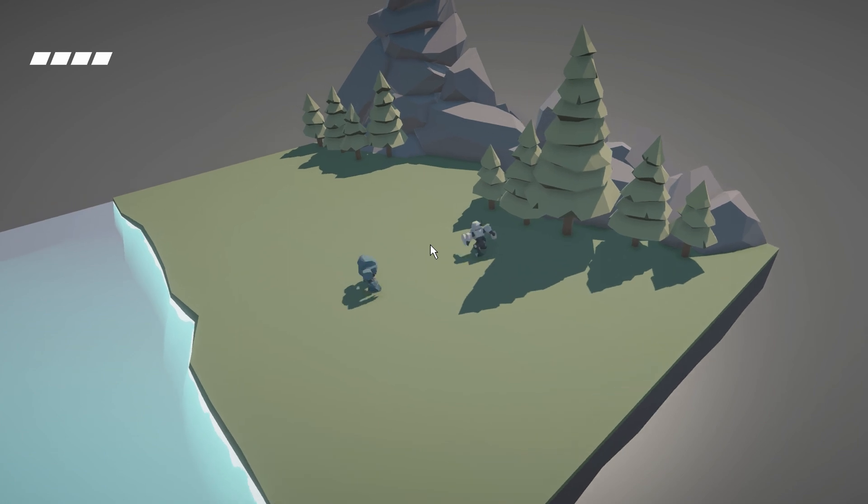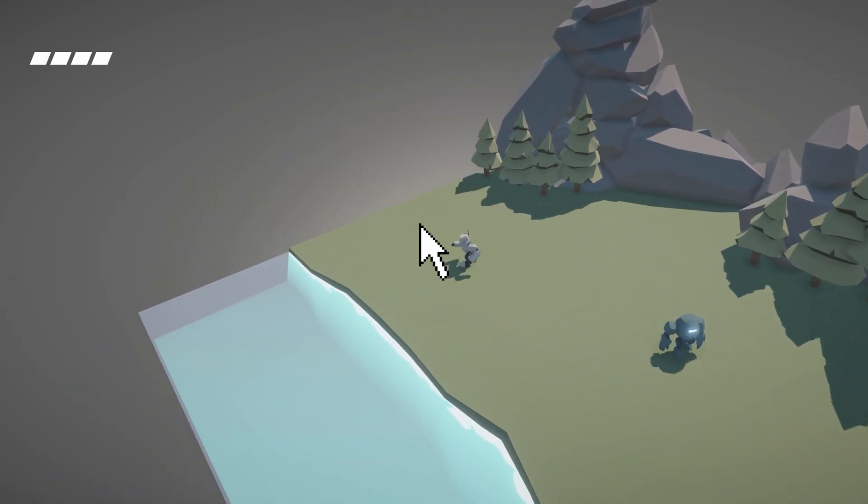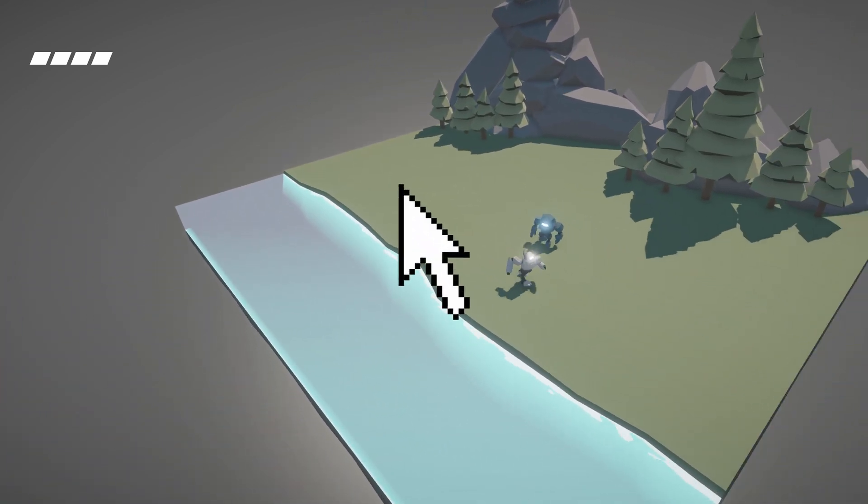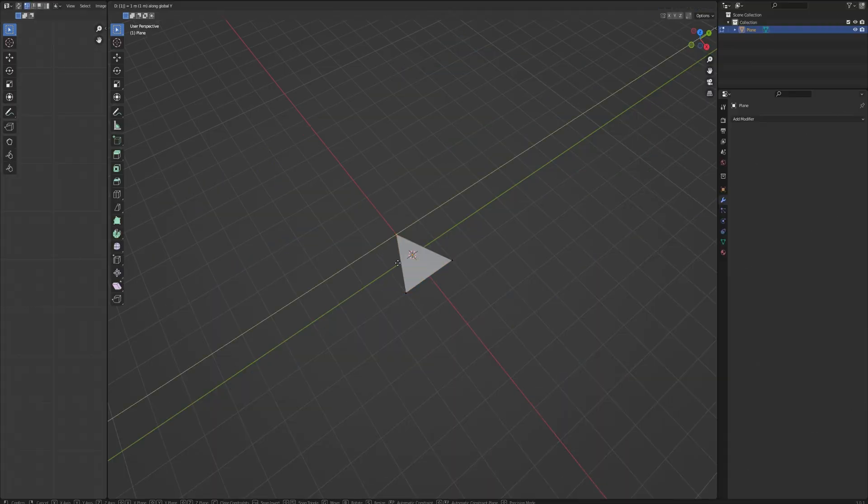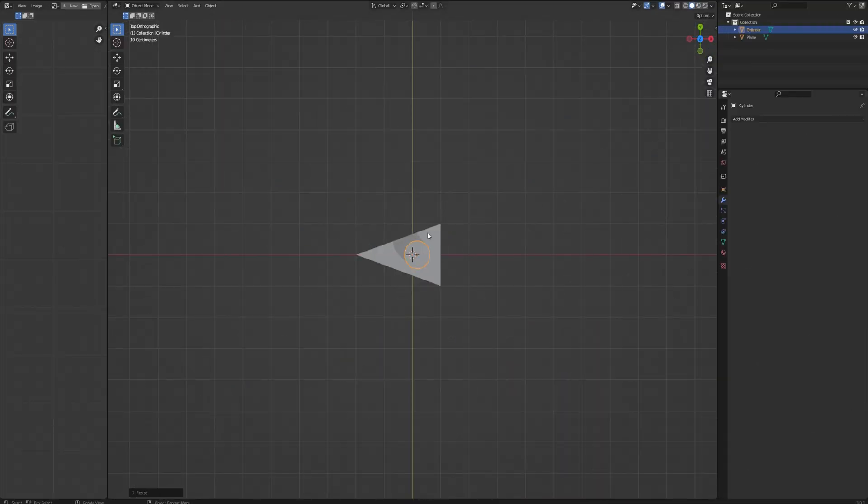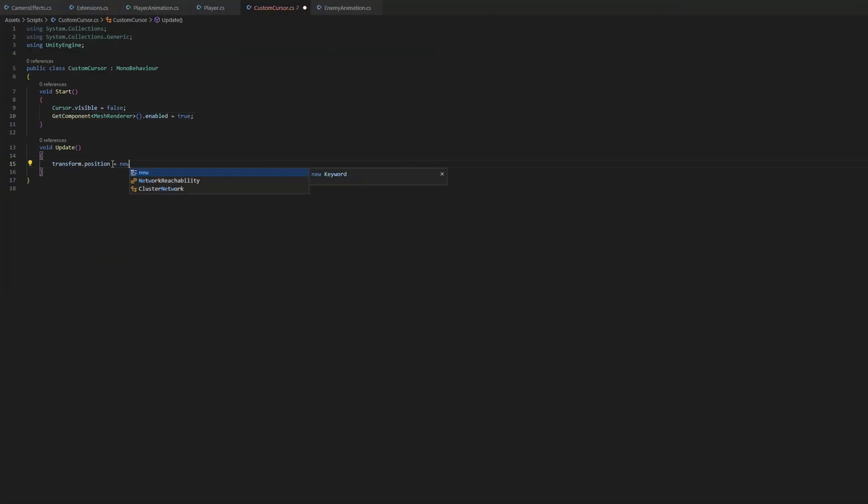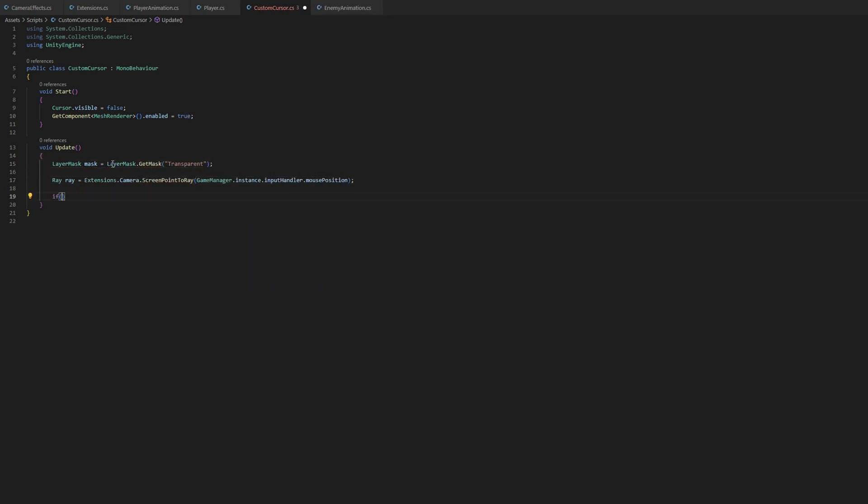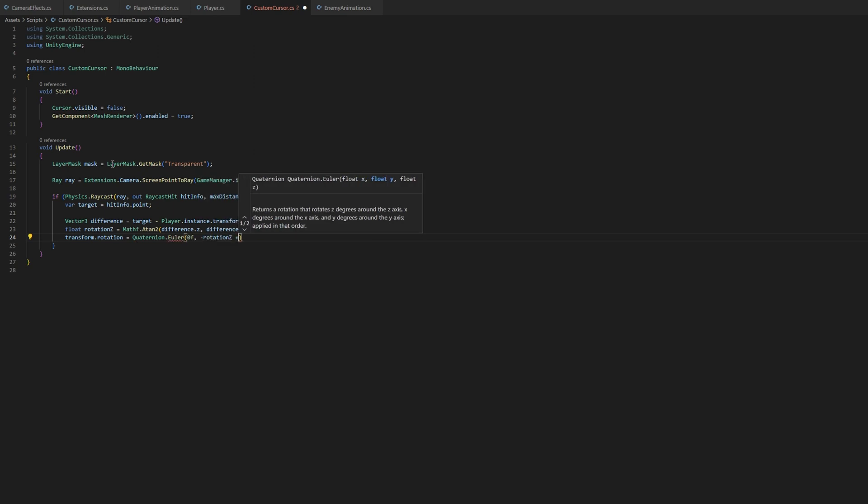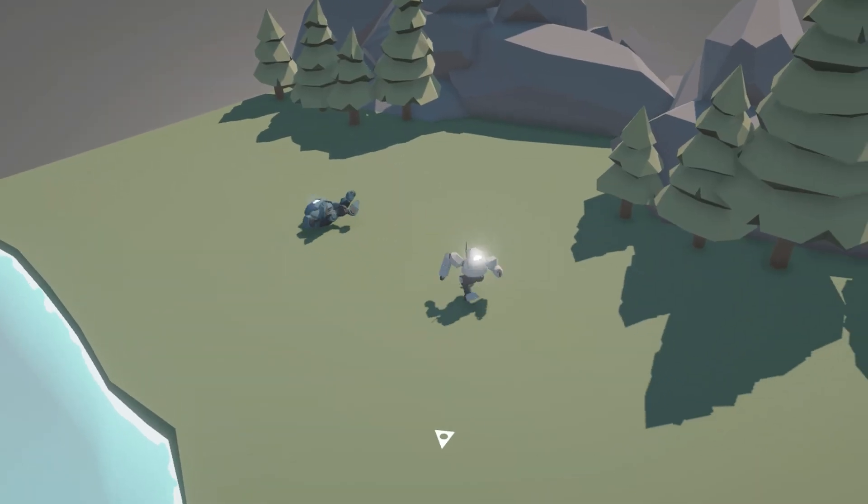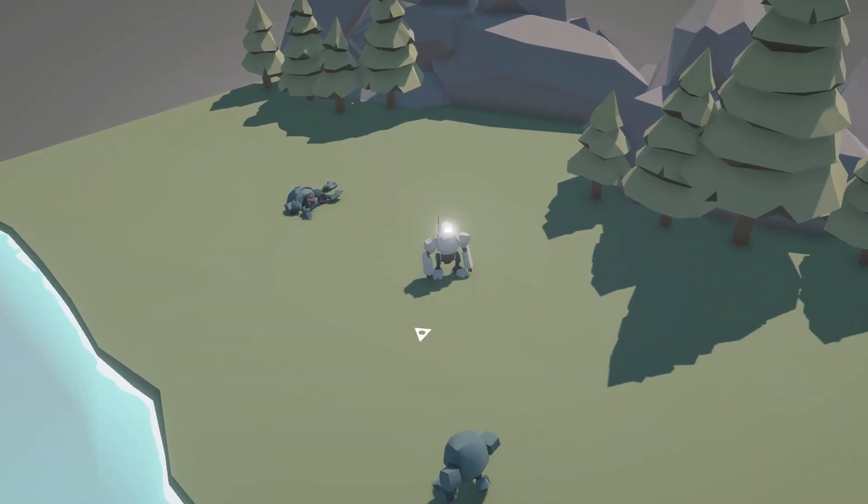I was also getting a little tired of looking at the default cursor, so I decided to do something about that. I modeled a little arrow in Blender and imported it with a script to follow the mouse around. I also added an update for its rotation, so it always points away from the player character. I think it ended up quite good.